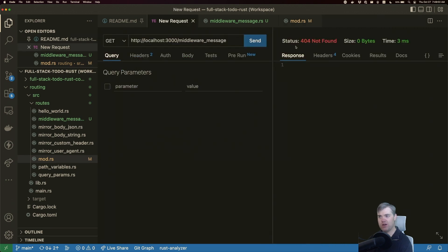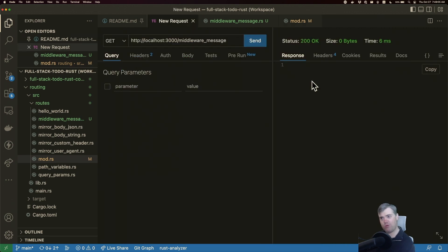If we come back to our test, at least we're getting a 200 okay, but no message in here. So let's fix that.